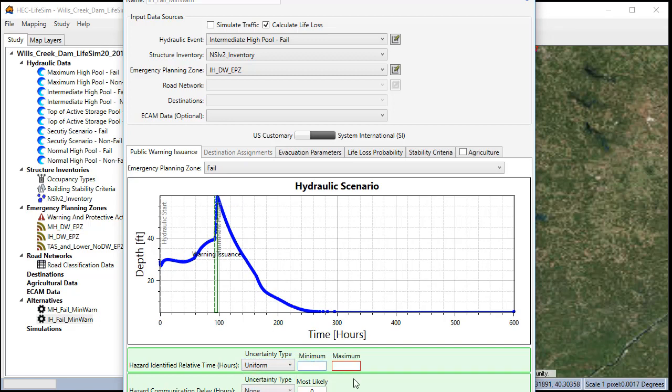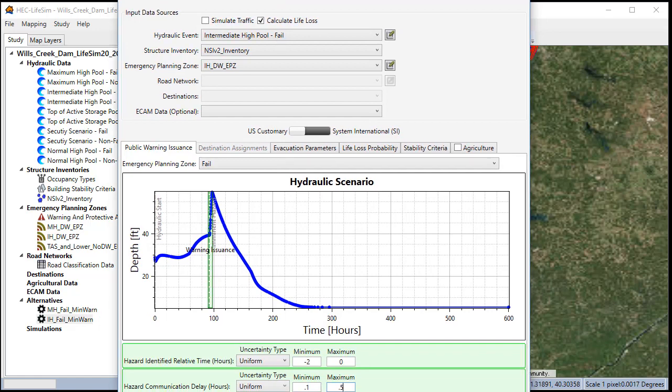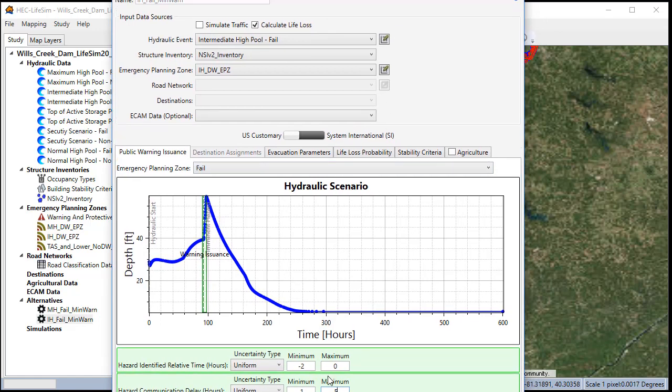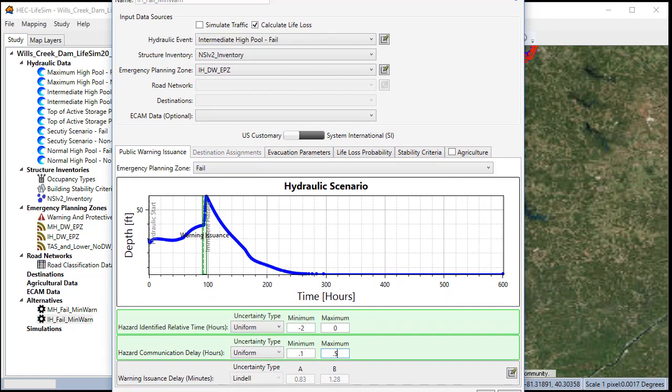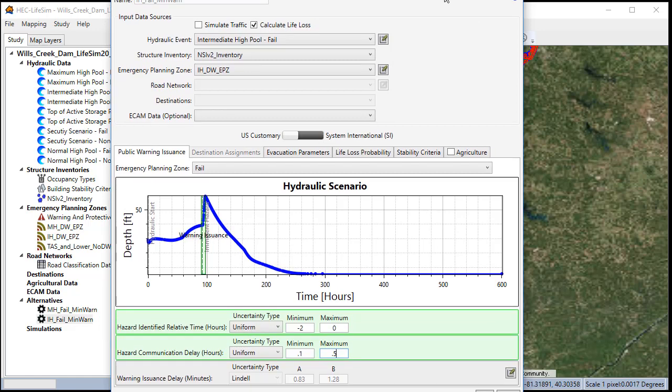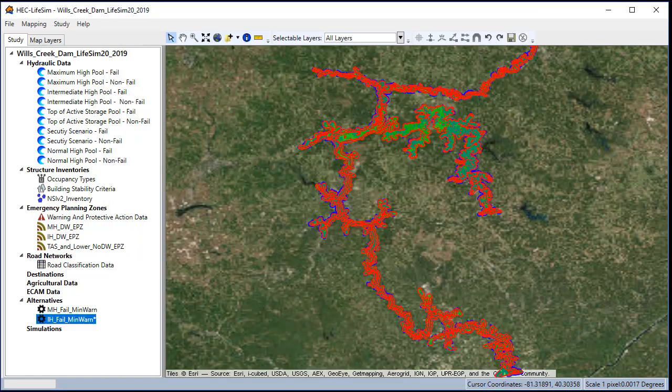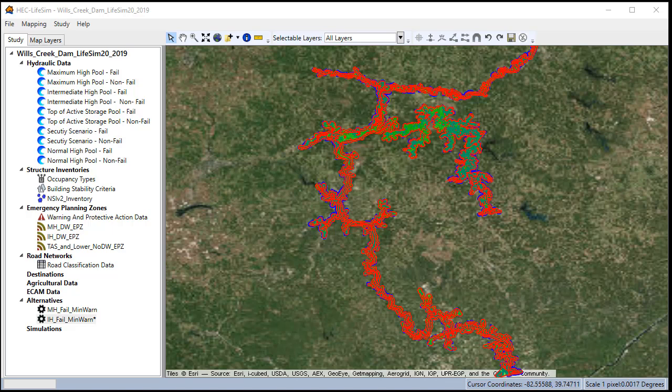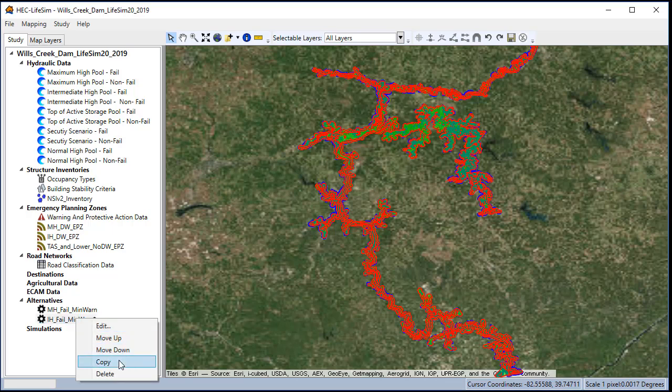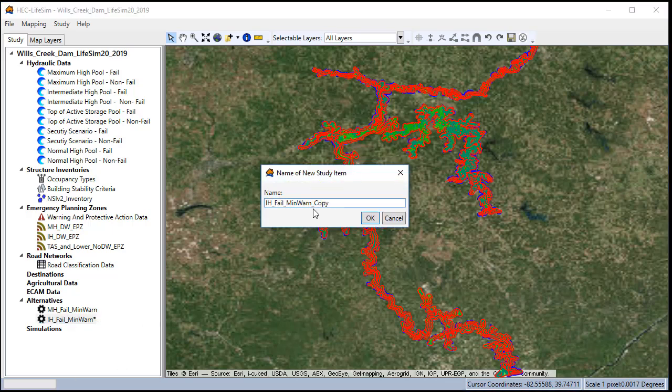For the fail zone, we'll set it at negative 2 and 0. And then we'll click OK. We'll set up the rest of the zones in a similar way and the rest of the alternatives by right-clicking, copying them, changing the name and the parameters. The only difference between the minimal warn and the ample warning is going to be that the warning time will be negative 6 to negative 2 instead of the negative 2 to 0.